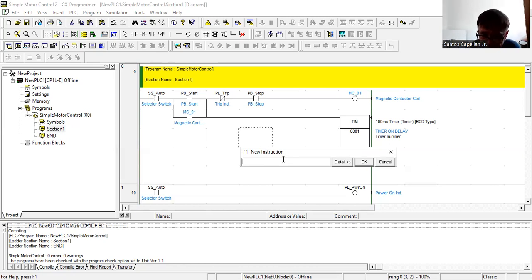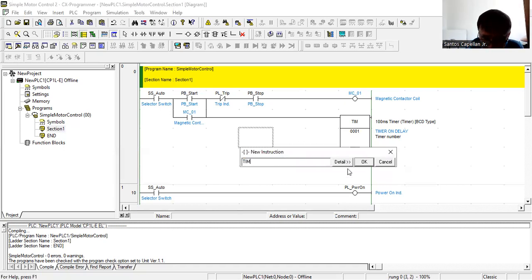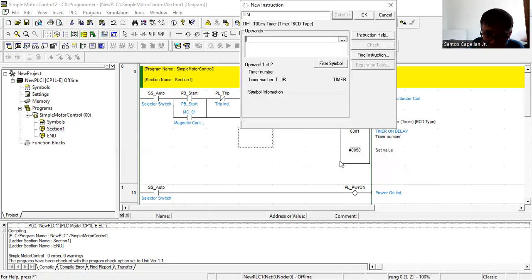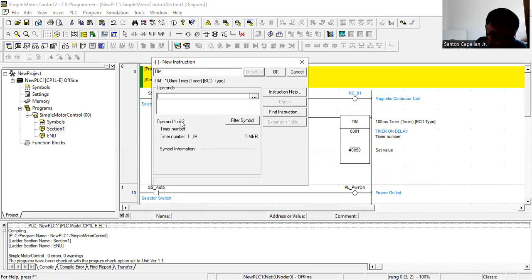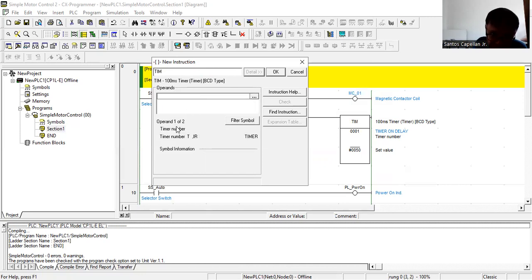There are already built-in instructions in this programmer. The built-in instruction for the timer is TIM, which is short for timer. Now, there are two operands in a timer. The first operand is the timer number.